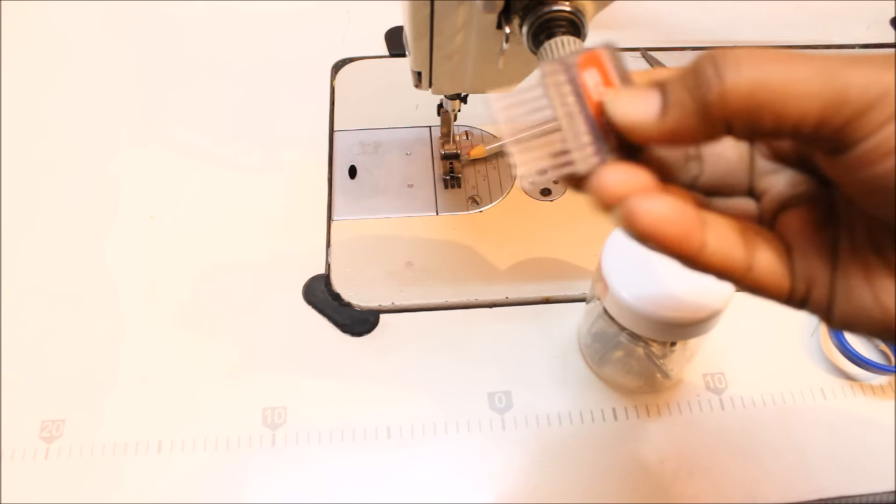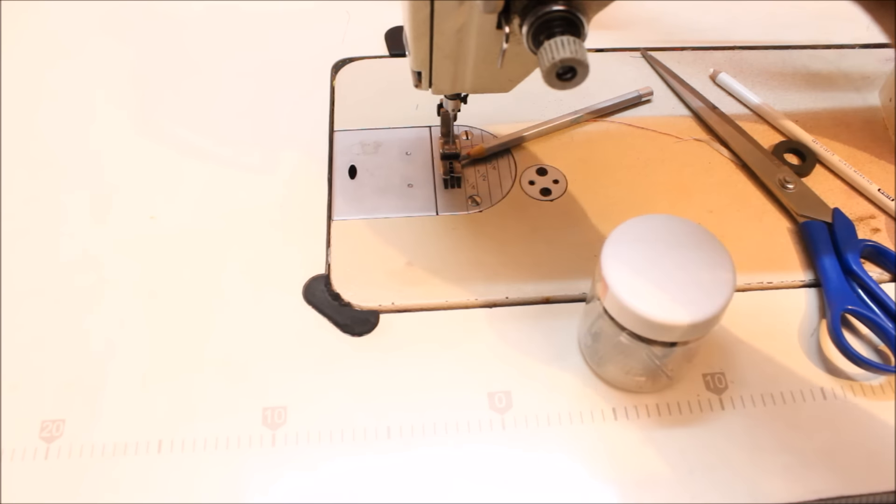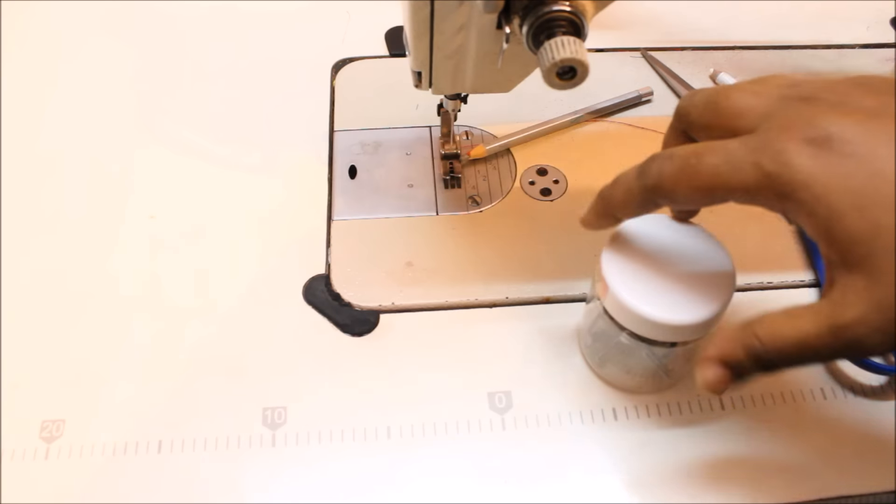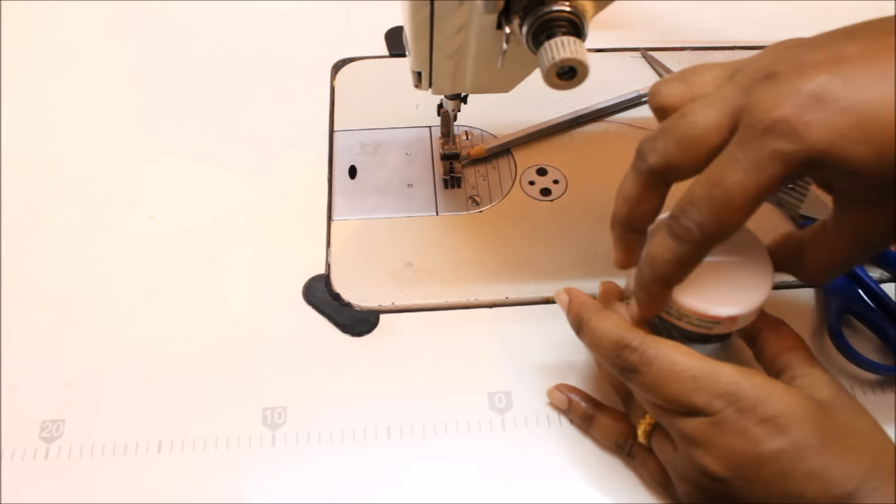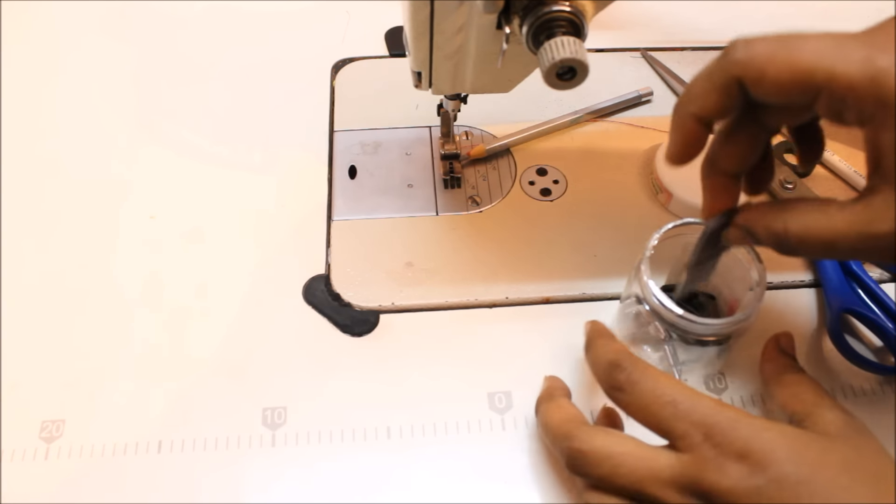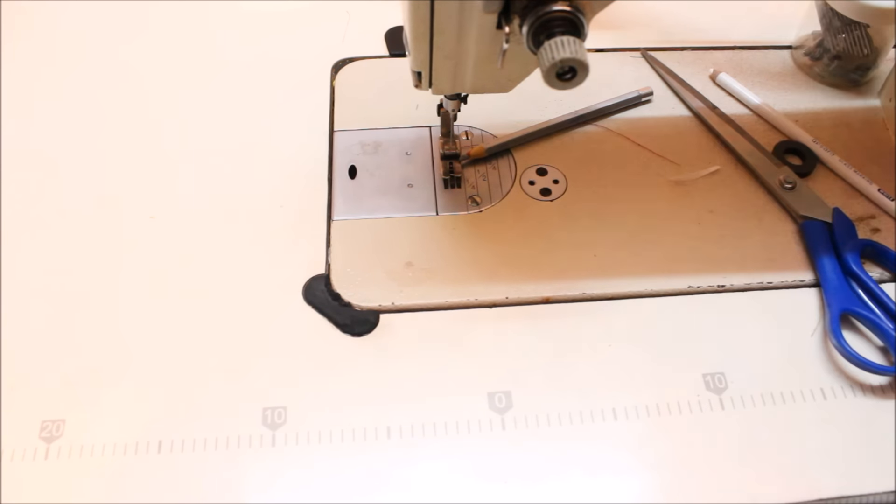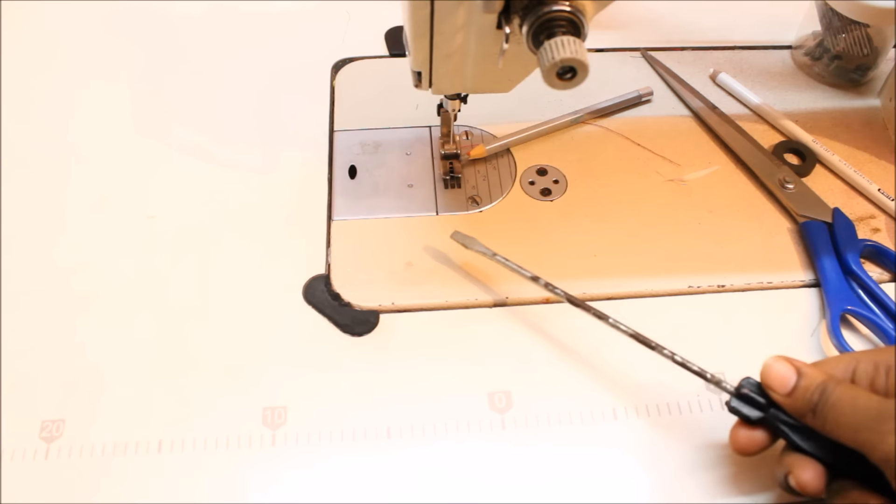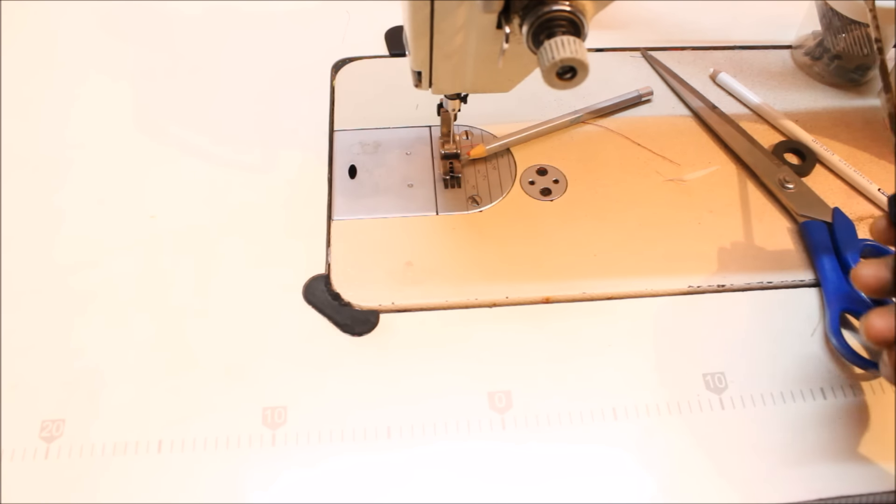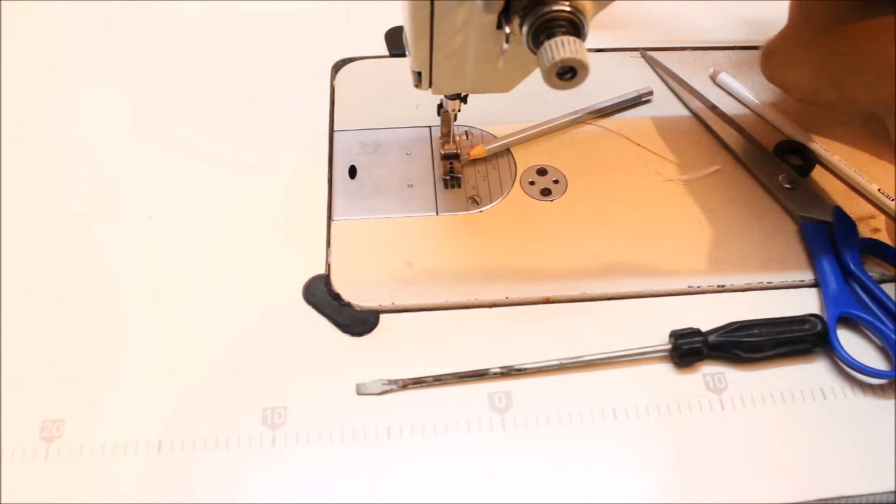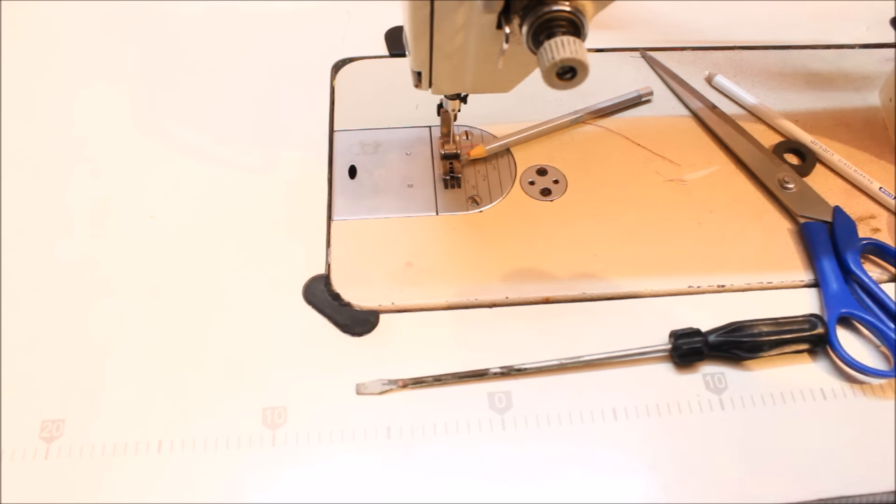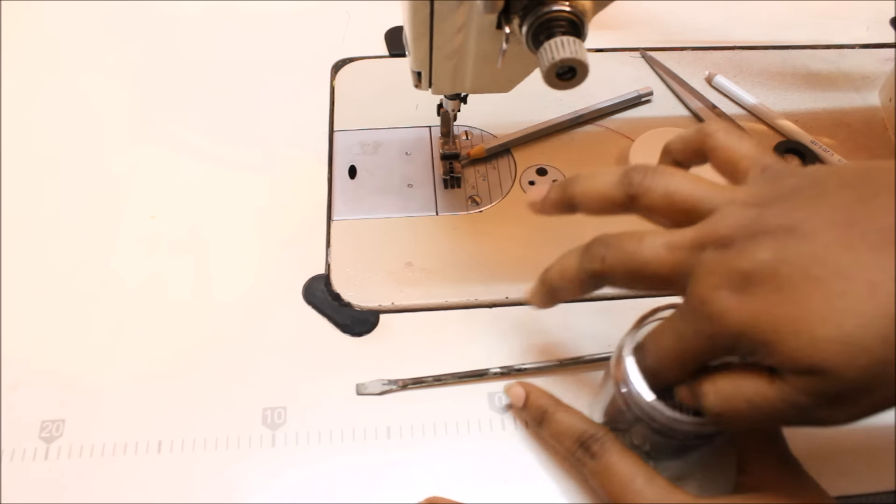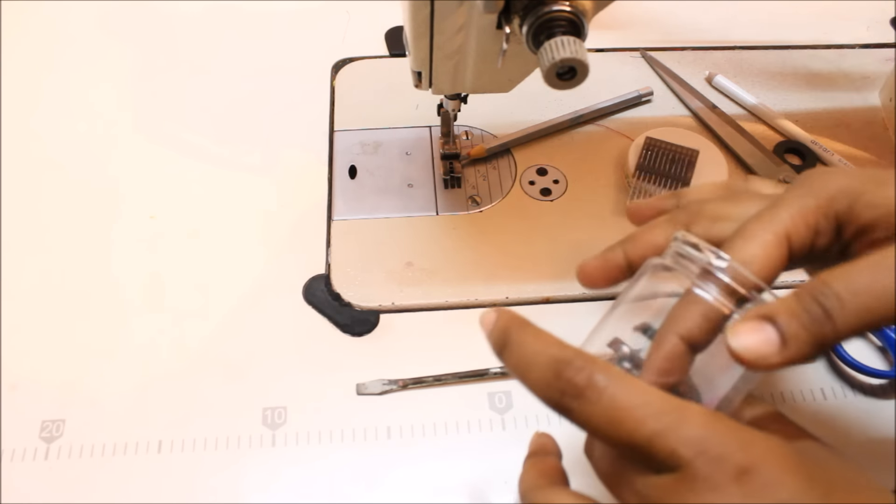And this is the needle available. I use size 14 needle always, and it depends. If you're sewing a net fabric you have to change the needle. And also I always have the screwdriver, so when I want to change the foot I'll just use this. So I'll just show you how to change one of my feet so that would be helpful for you.